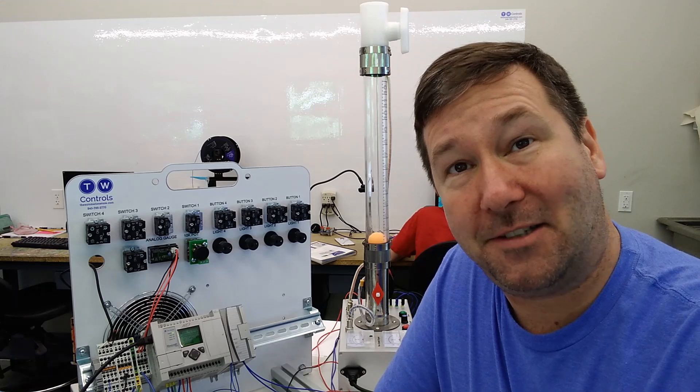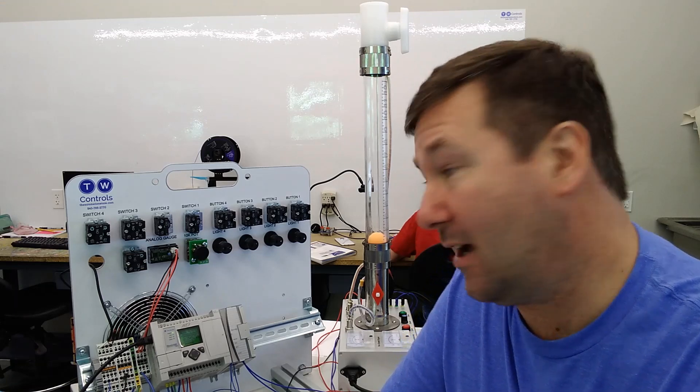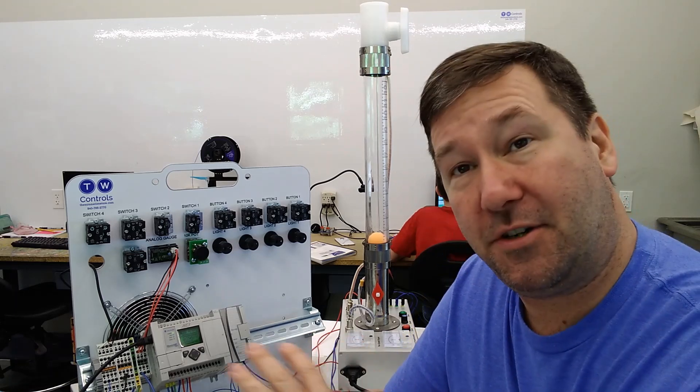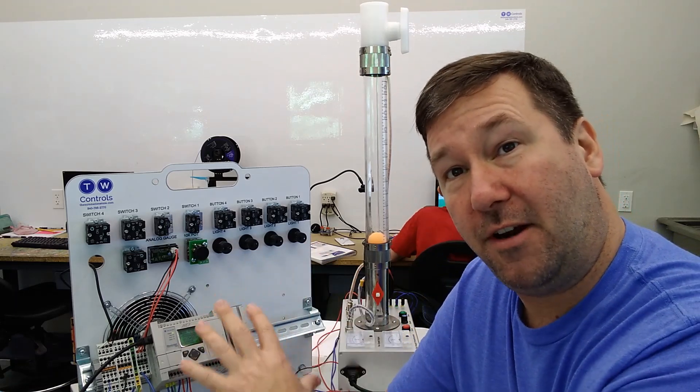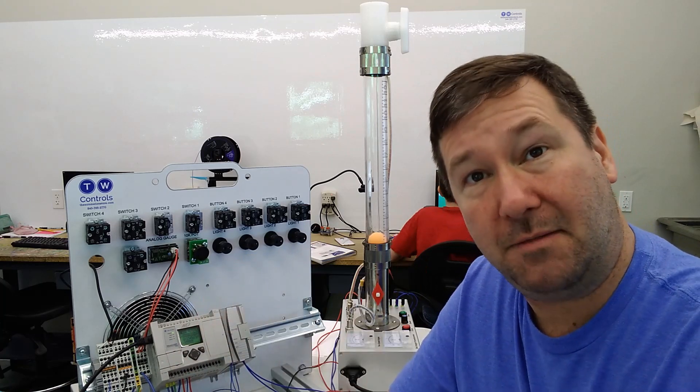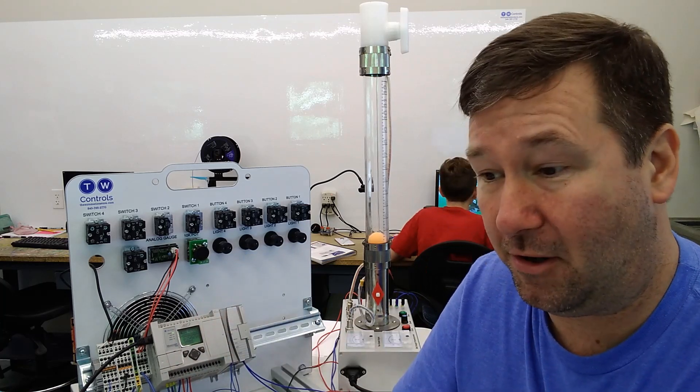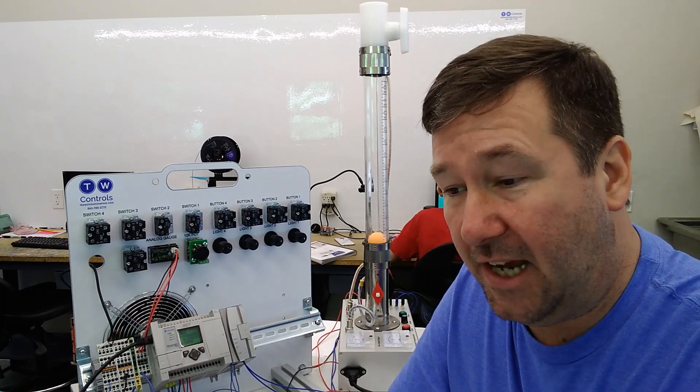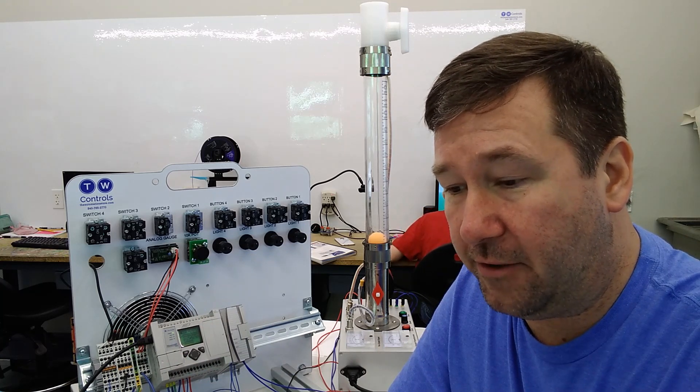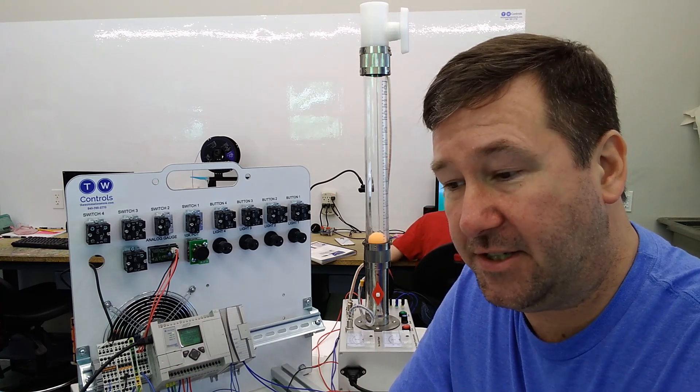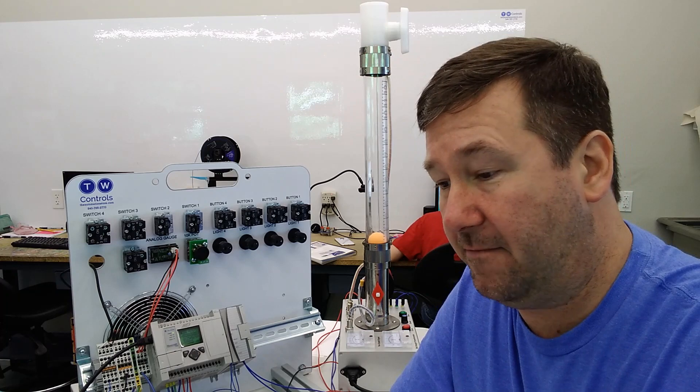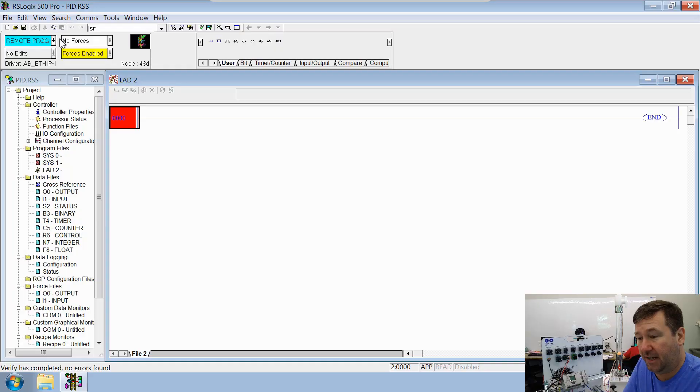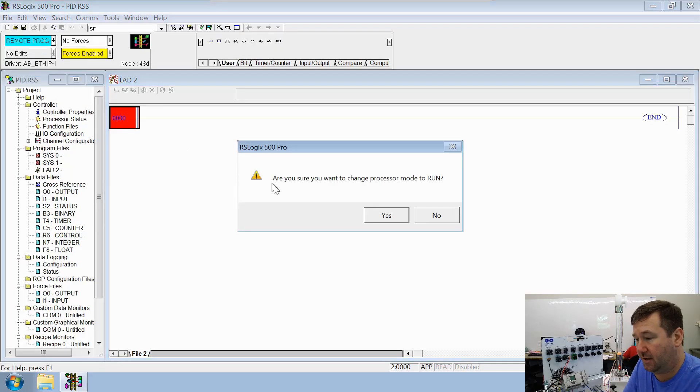So now we're actually just going to download this blank program to make sure that our interface between our trainer and the Industrial Concepts PID trainer does work. If you need any help downloading your program or configuring your serial or Ethernet connection, look down in the description. We have videos on those. We're downloaded, and we're going to switch it to run mode.